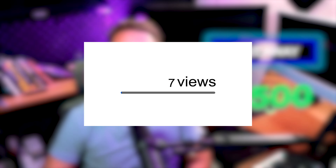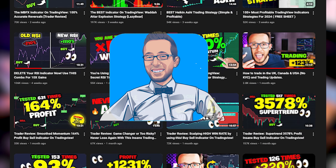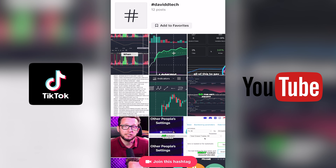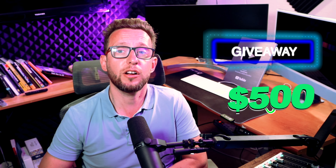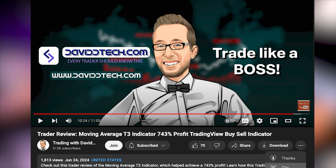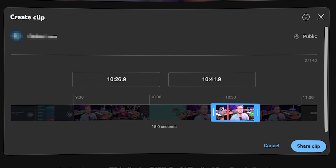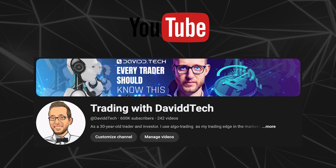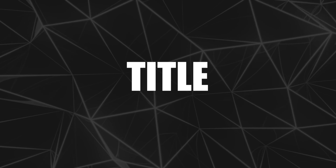Once a week I'm going to be giving away $500 to the most viewed clip of this video or any David Tech video from that week. Whoever has the most viewed TikTok or YouTube Short using this video will get $500. This is every week and will continue throughout the whole month and probably for the foreseeable future. You can post as many times as you want. You must tag my TikTok or YouTube username and add David Tech in the title and description.